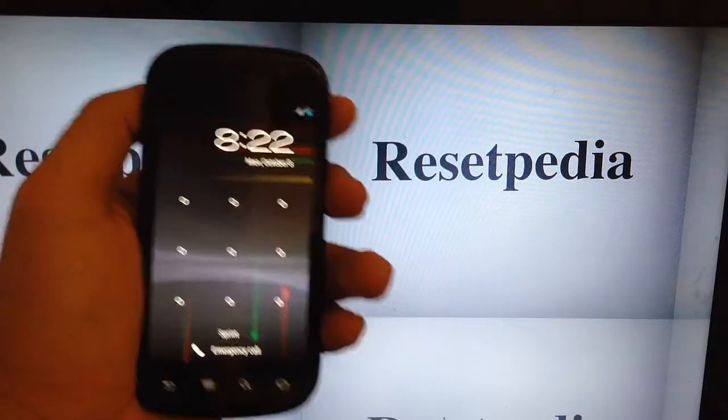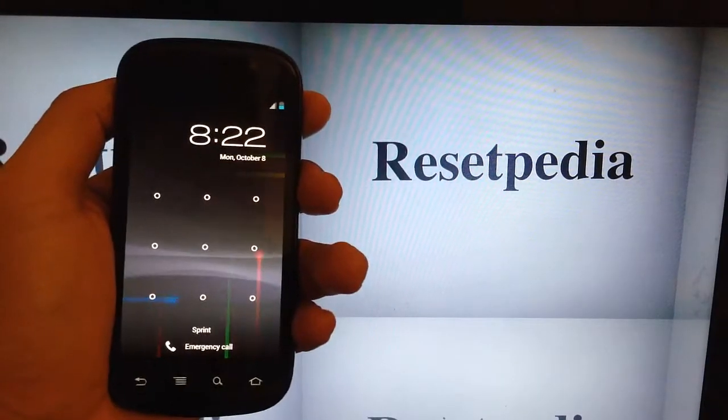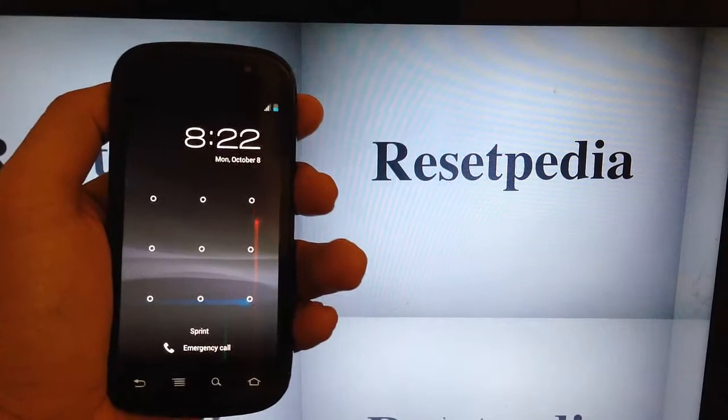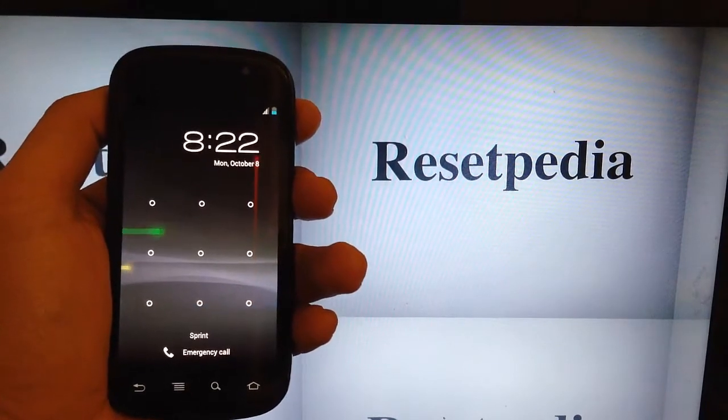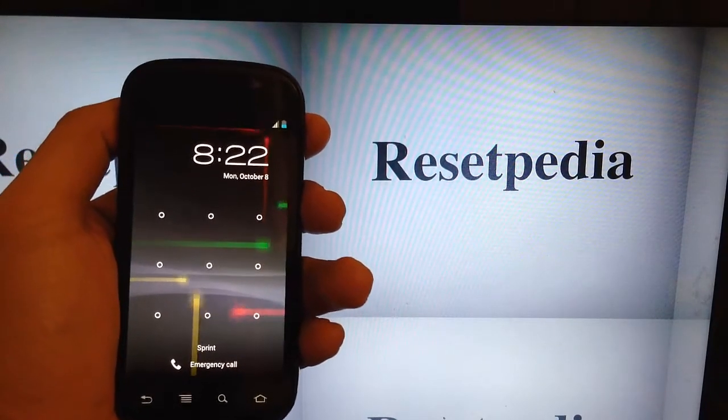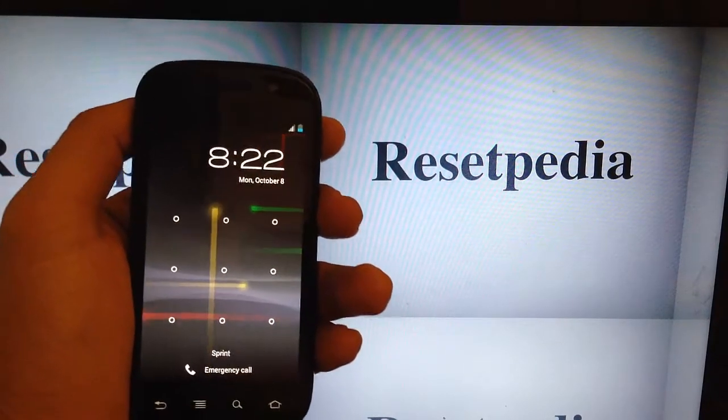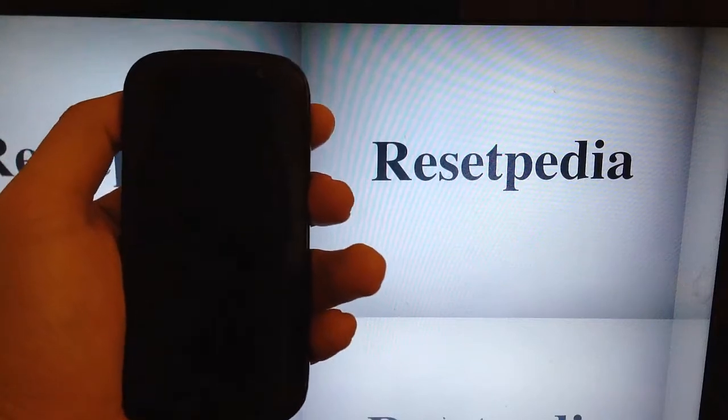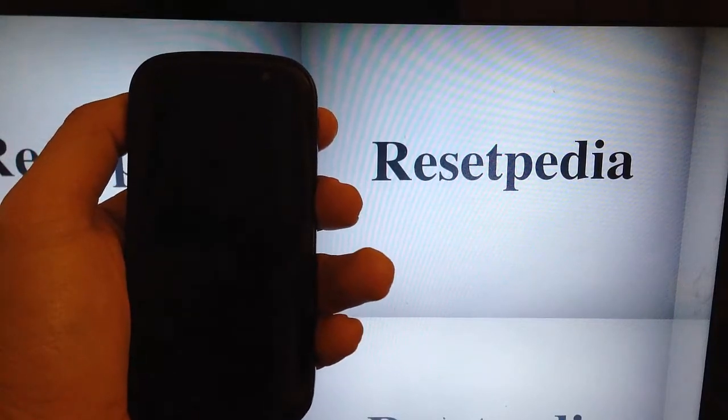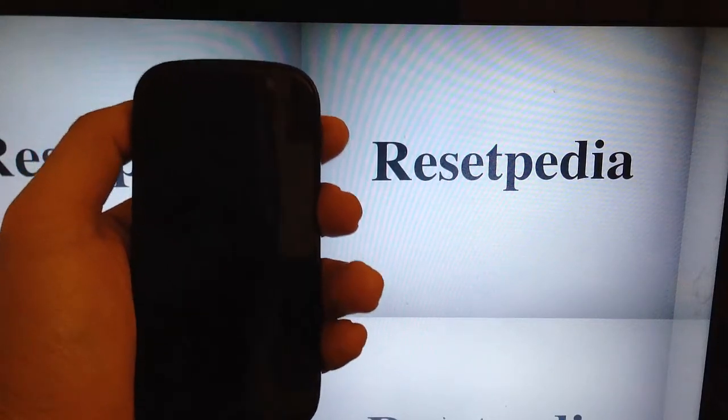Hi everyone and welcome to Resetpedia. Today I'm going to show you how to do a hard reset on your Samsung Google Nexus S from Sprint.